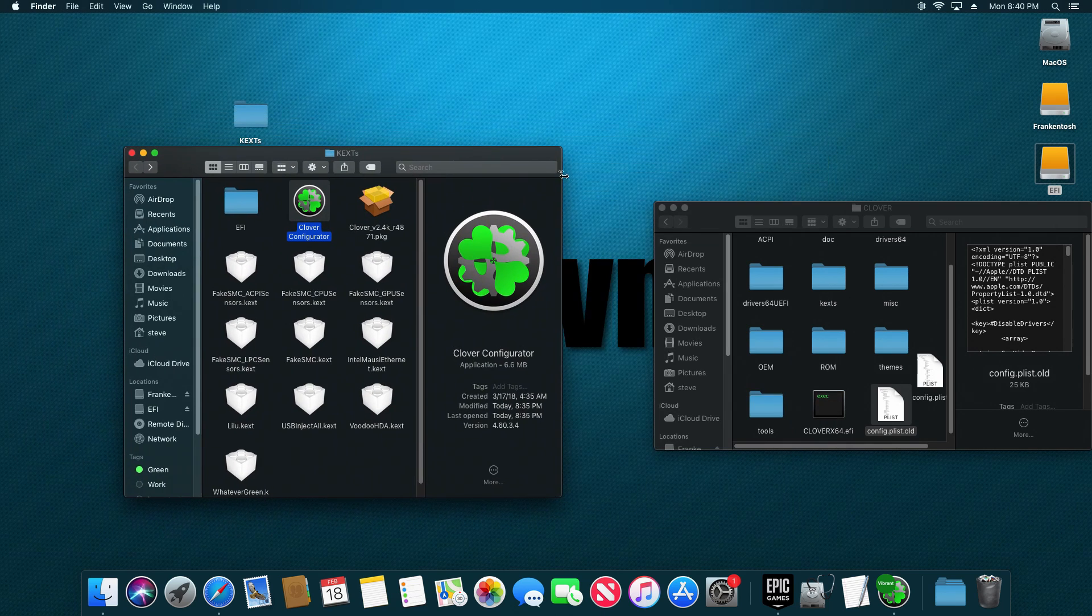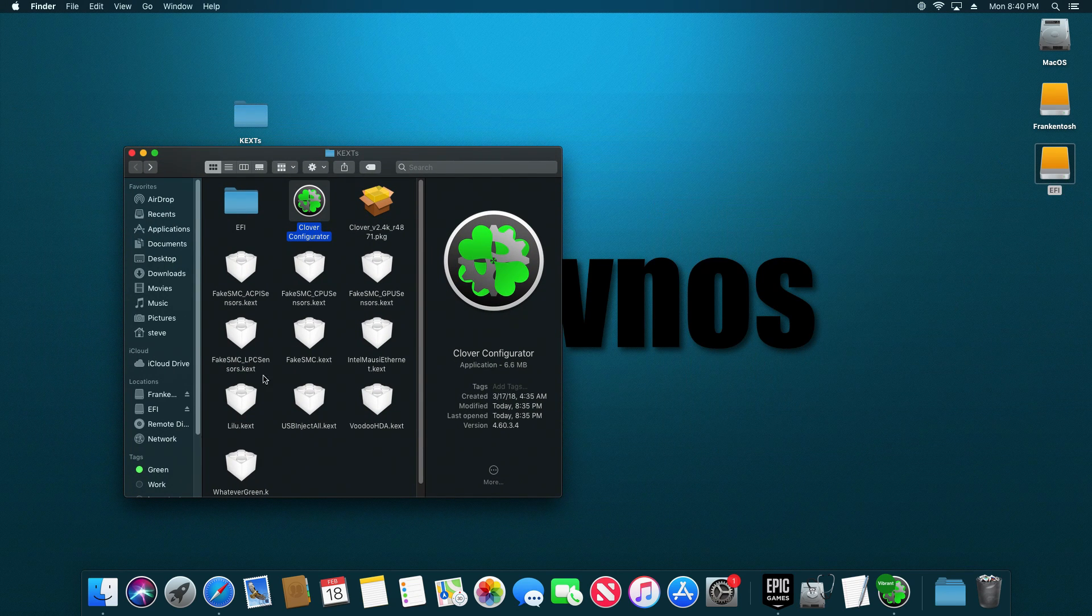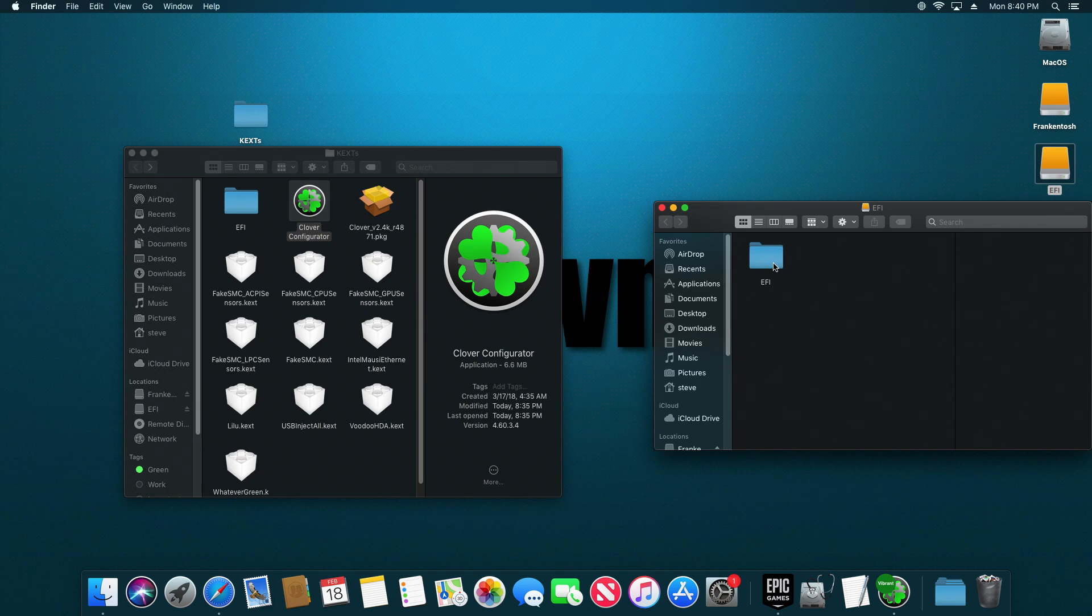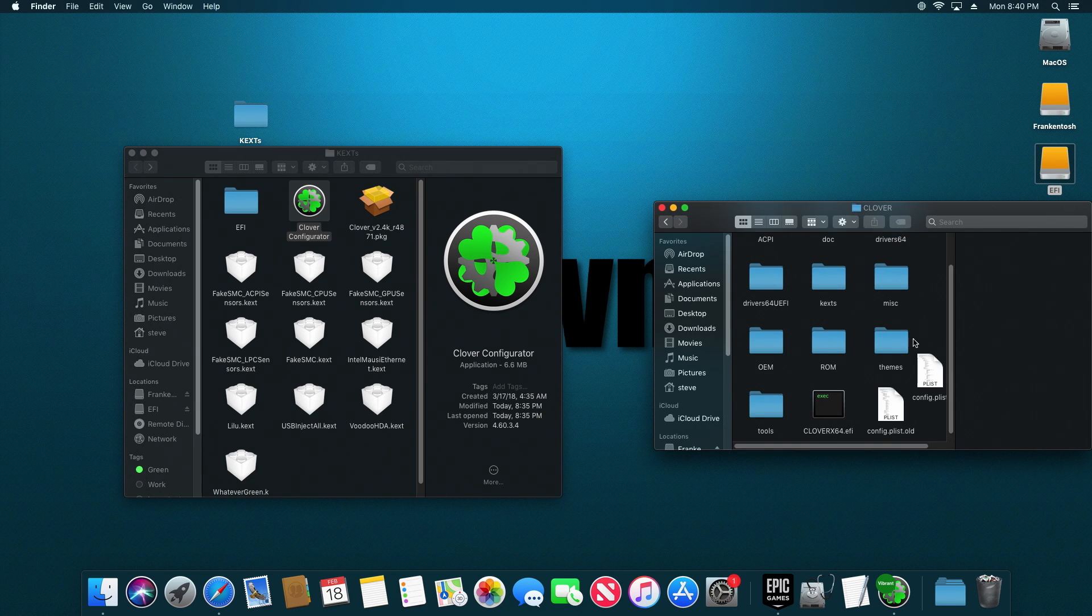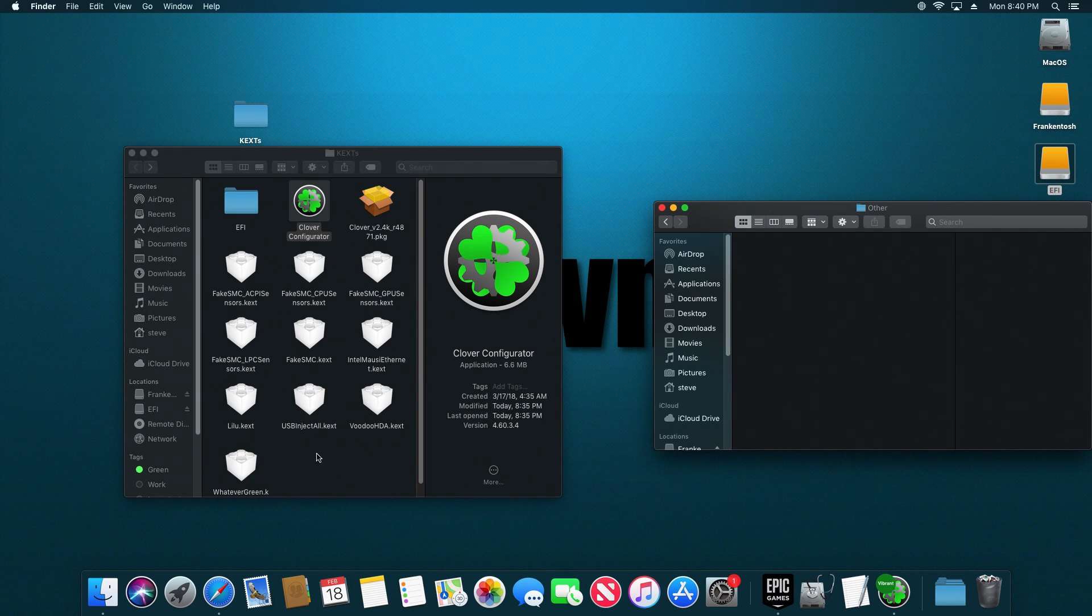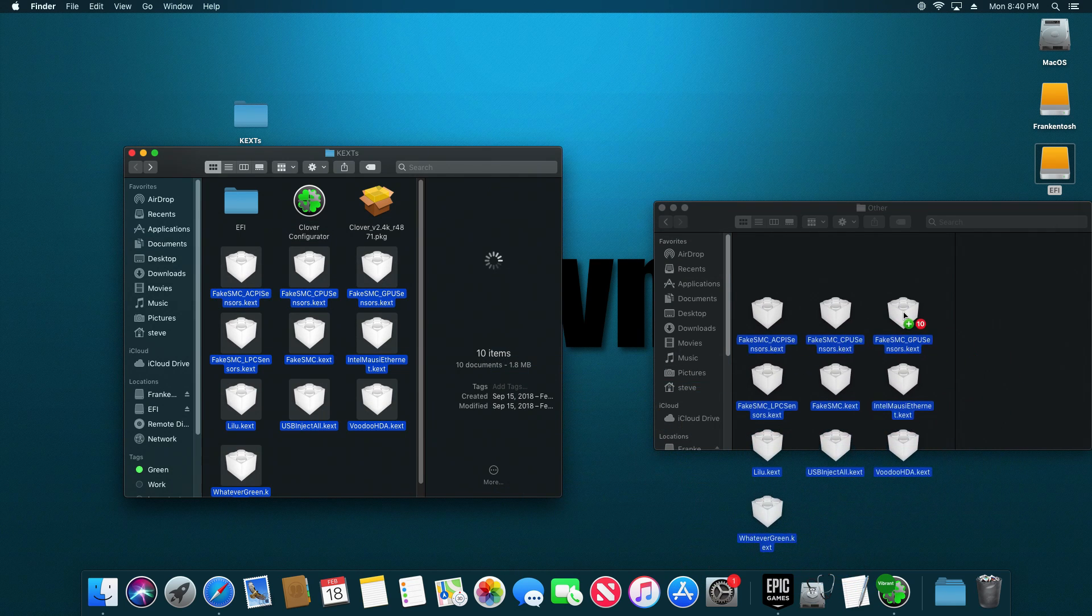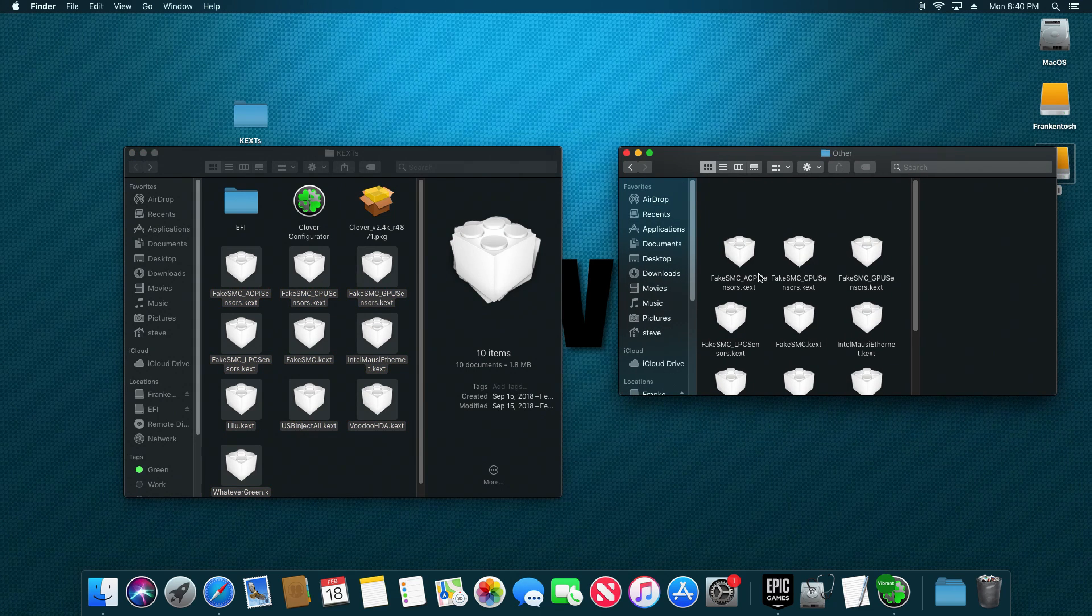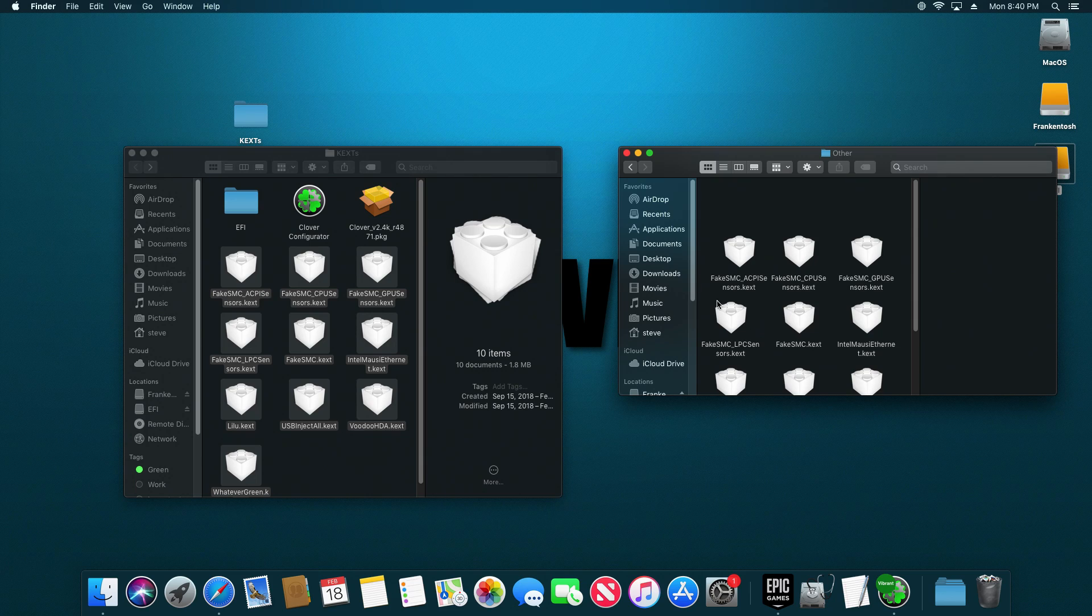All right, now that you're done with your config.plist, the next thing we want to do is copy all these KEXTs into the appropriate folder in the EFI volume. So we're going to go to EFI, EFI again, Clover, KEXTs, and then Other. And we're just going to take all these KEXTs, and we're going to dump them in here. Now it's just a matter of putting this hard drive into our Hackintosh restarting and going through the setup.